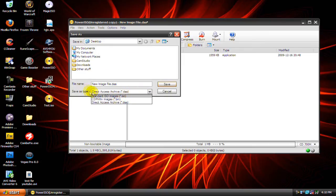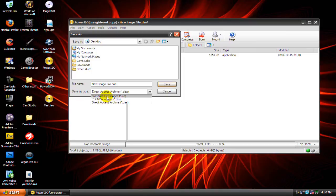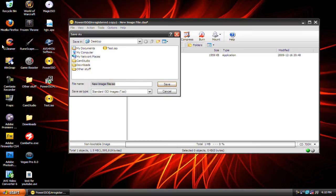And under save as type, change it to standard ISO image (.iso) and then name it whatever you want.